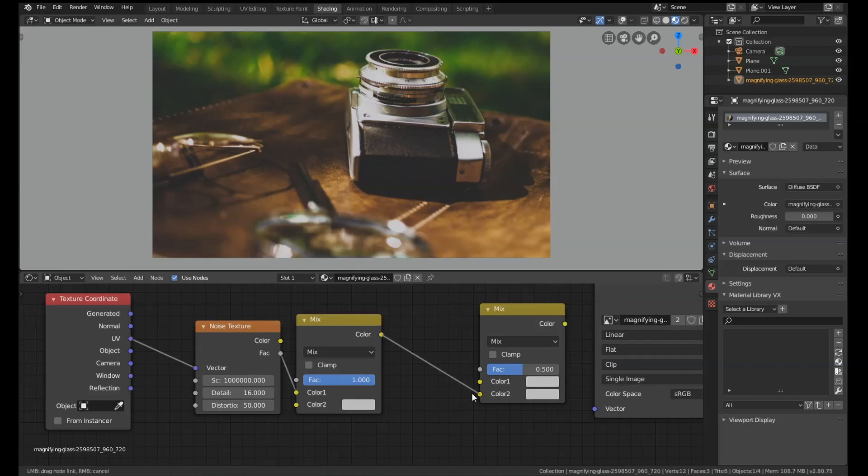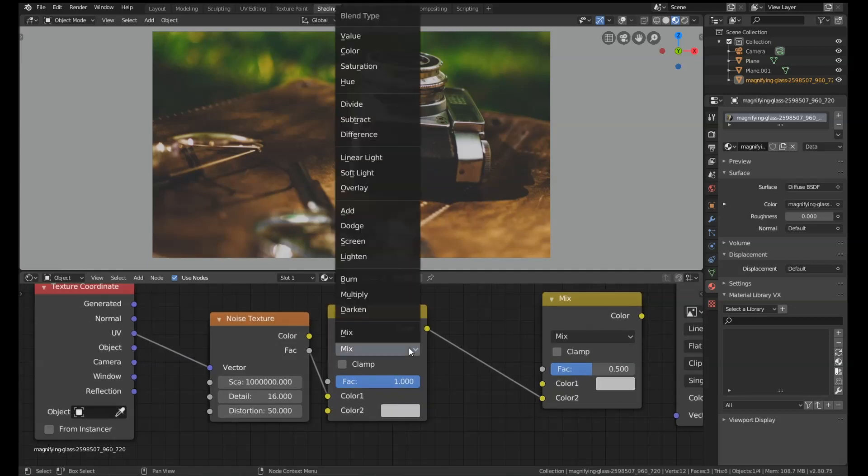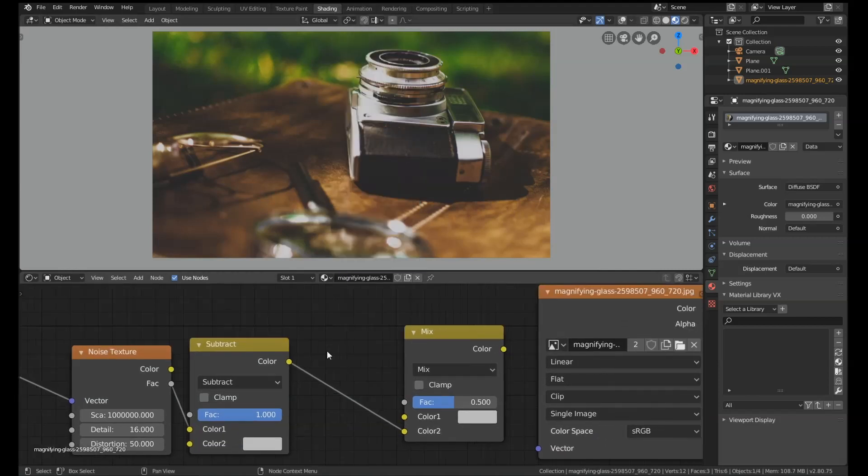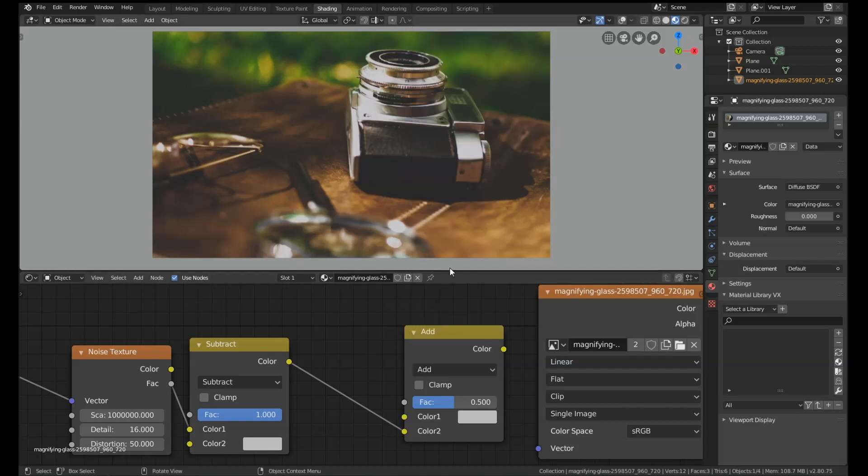We're going to set the first mix node to subtract, and then we're going to set this one to add.